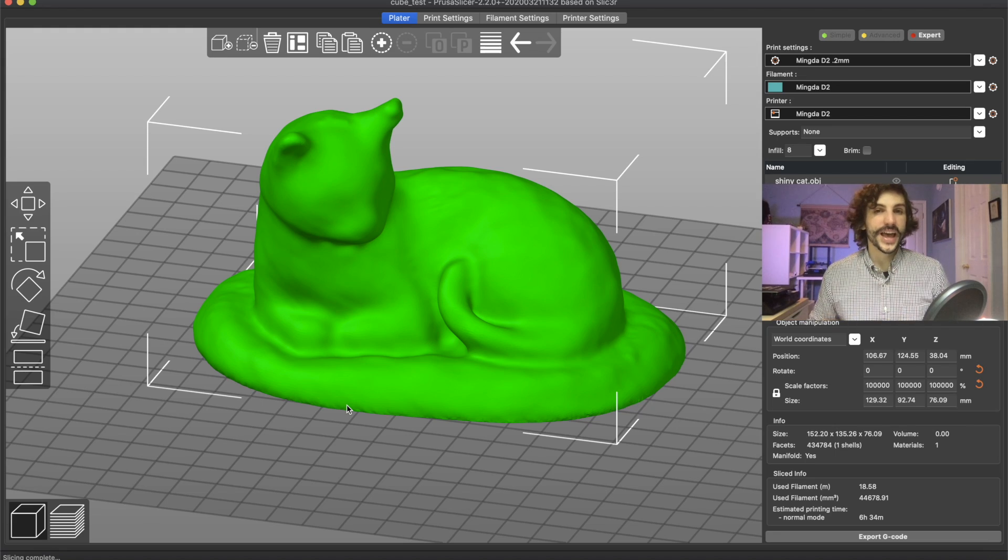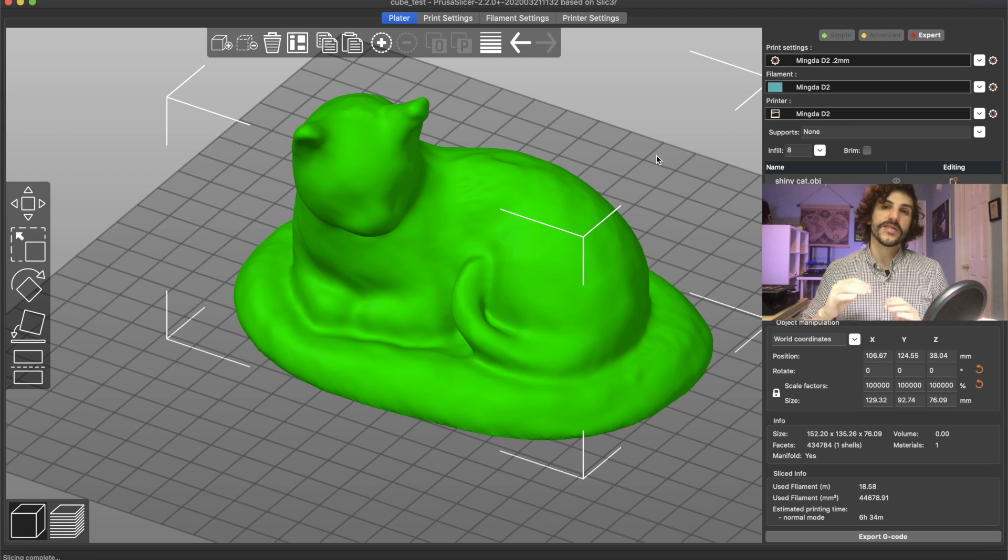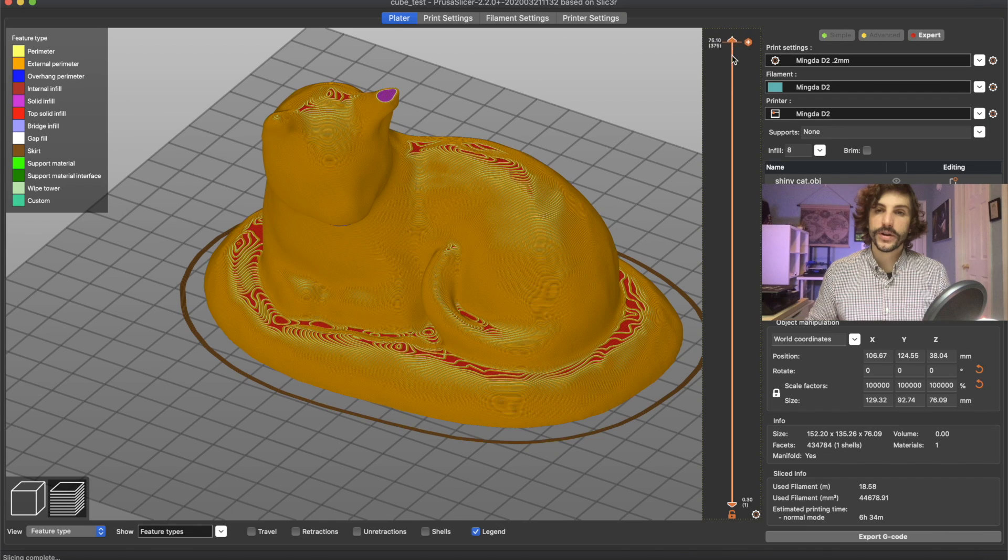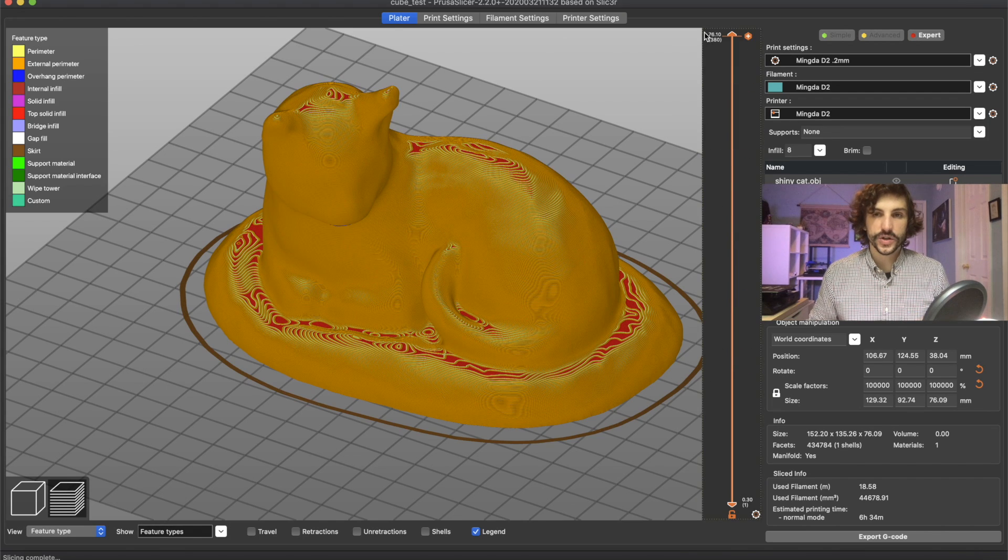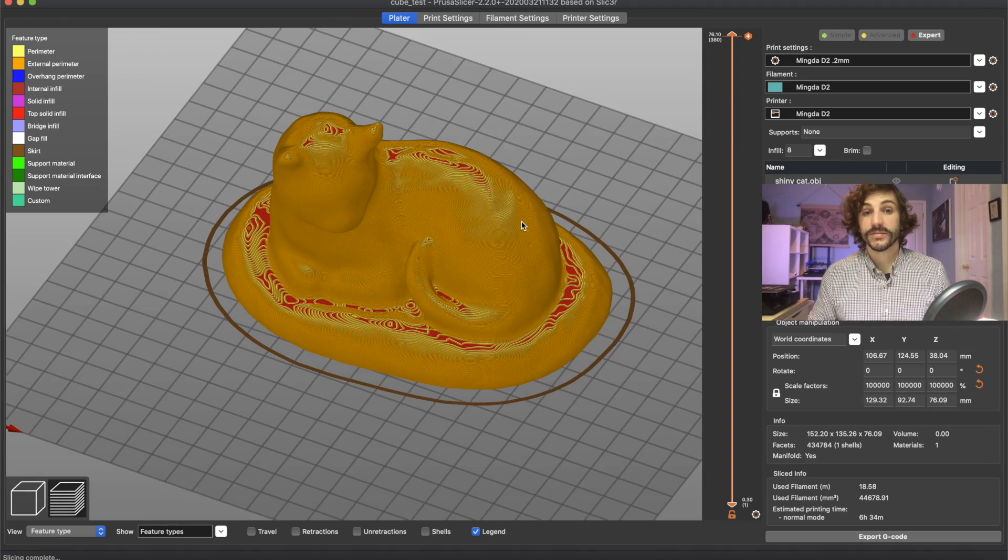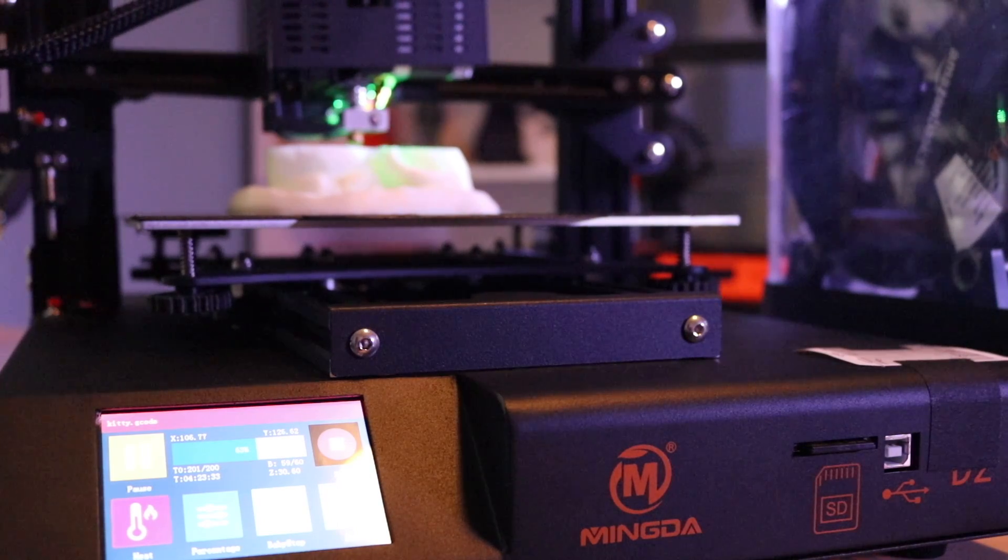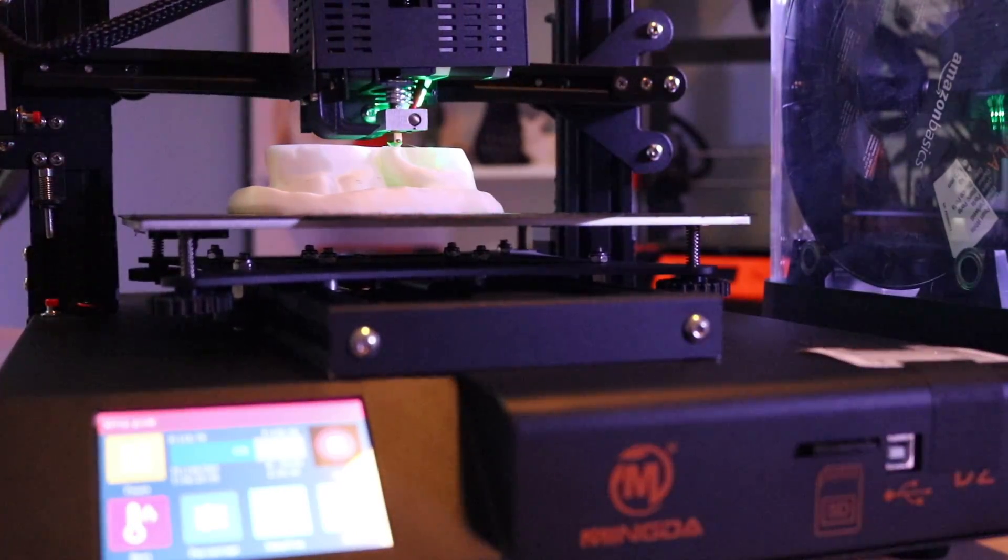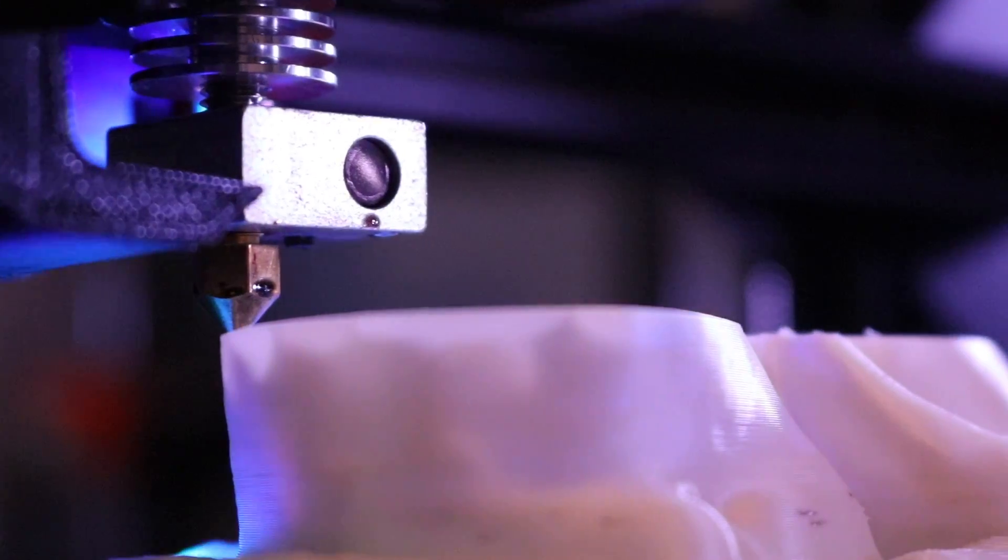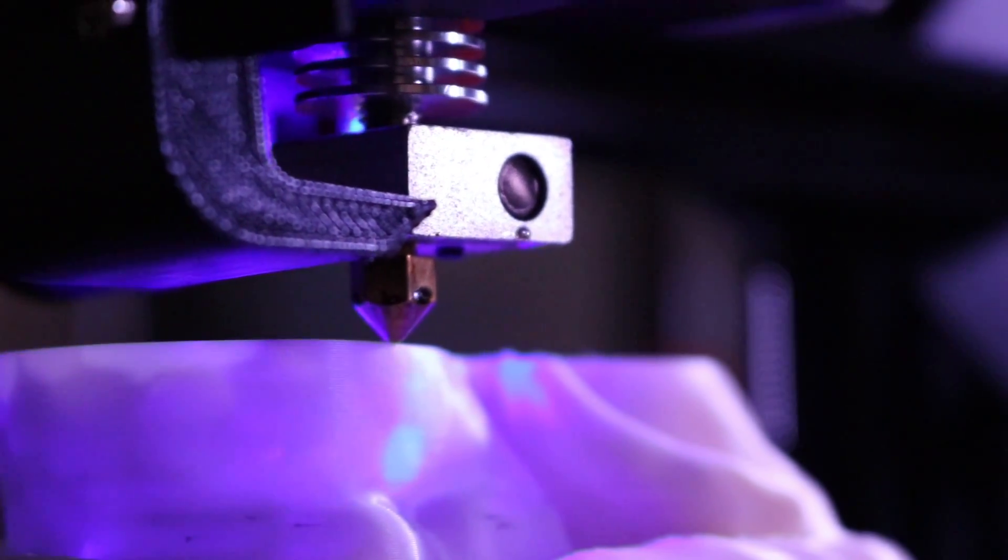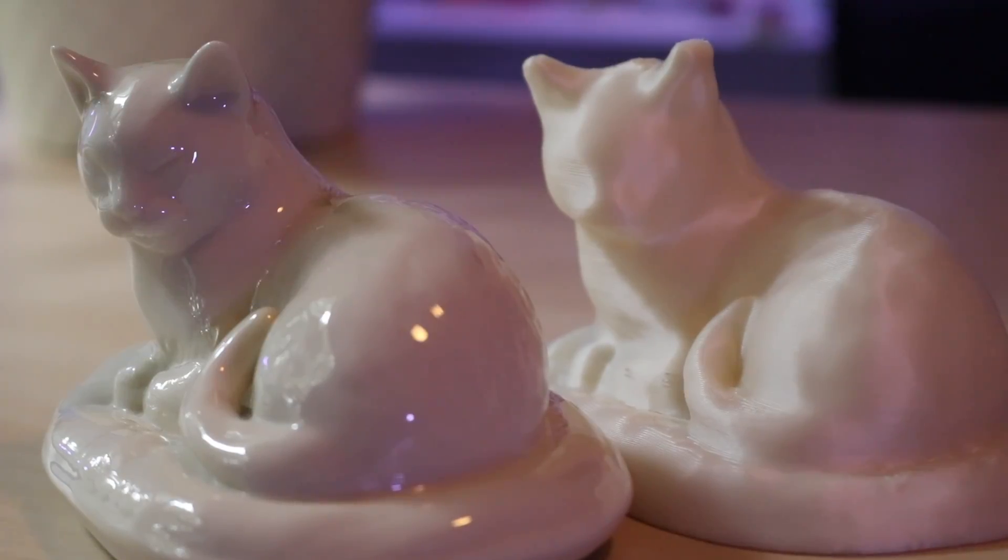Here's the cat in our slicing software. I'm going to be printing this out on my Mingda D2 and I'm using PrusaSlicer to generate the g-code and I can also do a quick toolpath preview, go through the model to make sure there's no last-minute issues. The only thing I see here is some overhang on the chin so we'll see how that comes out. Other than that this file is ready to go and now we have our 3D printed copy.